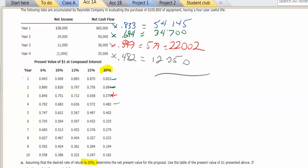So I take the 54,145 plus the 34,700, the 22,002, and the 12,050, and I have a total now of 122,897.